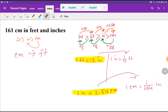If you memorize these three relationships, they will come to you automatically: 3 and 1 by 3, 12 and 1 by 12, 2.54 and 1 by 2.54. So one inch equals 2.54 centimeters, but one centimeter equals 1 by 2.54 inches. And one foot equals 12 inches, but one inch equals 1 by 12 feet.